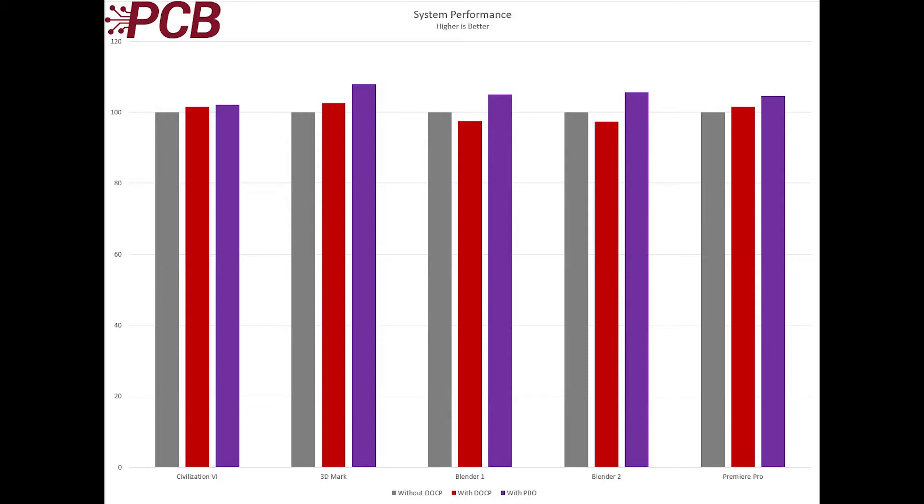Blender saw a significant improvement as the poorer DOCP enabled performance was offset by the improvement using Precision Boost Overdrive. Basically a 5% improvement over the base system and over a 7% improvement over the DOCP enabled system.